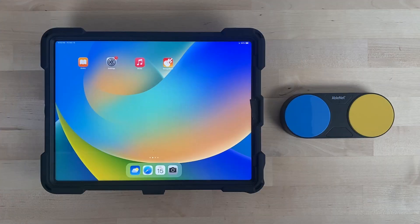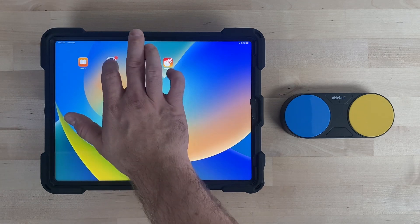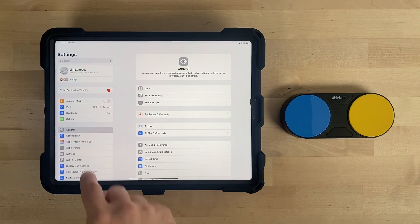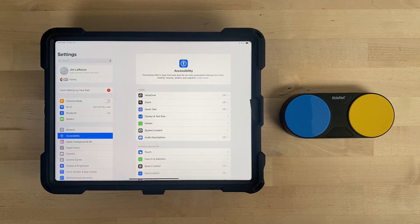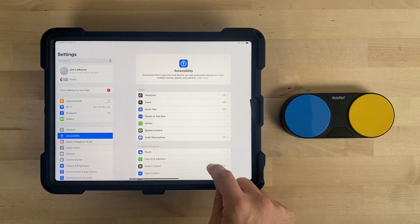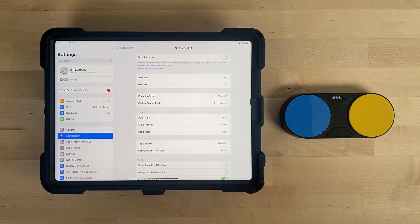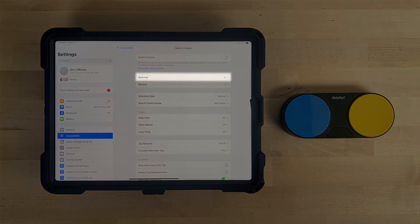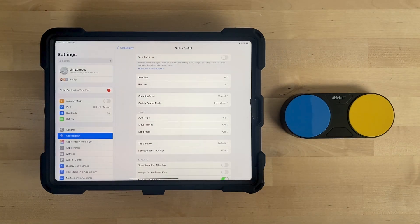Start by pairing your switch to the device if it isn't already connected. Next, go to the Settings app, Accessibility, Switch Control. On this screen, look for Switches. If using the Blue 2, the number shown here should be 2, one for each switch top. If the number shown here is 0, follow these steps.